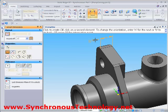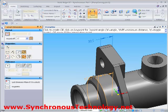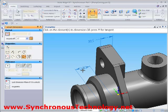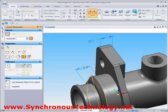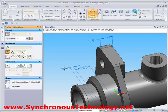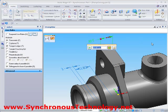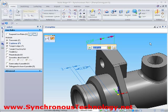Next, we'll place some PMI dimensions onto the model. We'll be able to use these PMI dimensions to directly drive the geometry. We can see that as we change the dimension for the flange width, we've got complete control over the direction of the dimension.